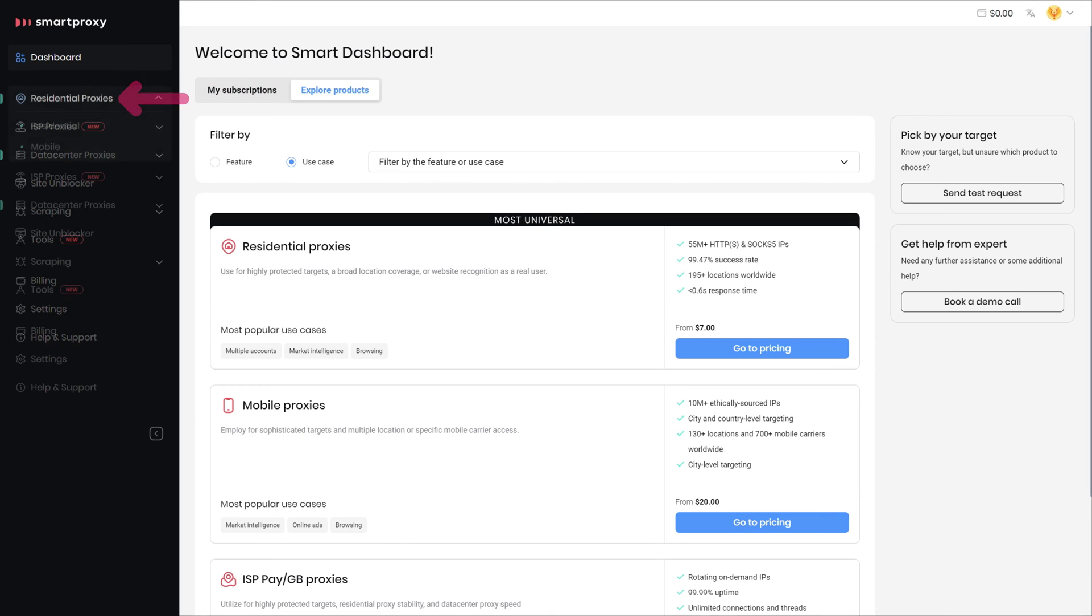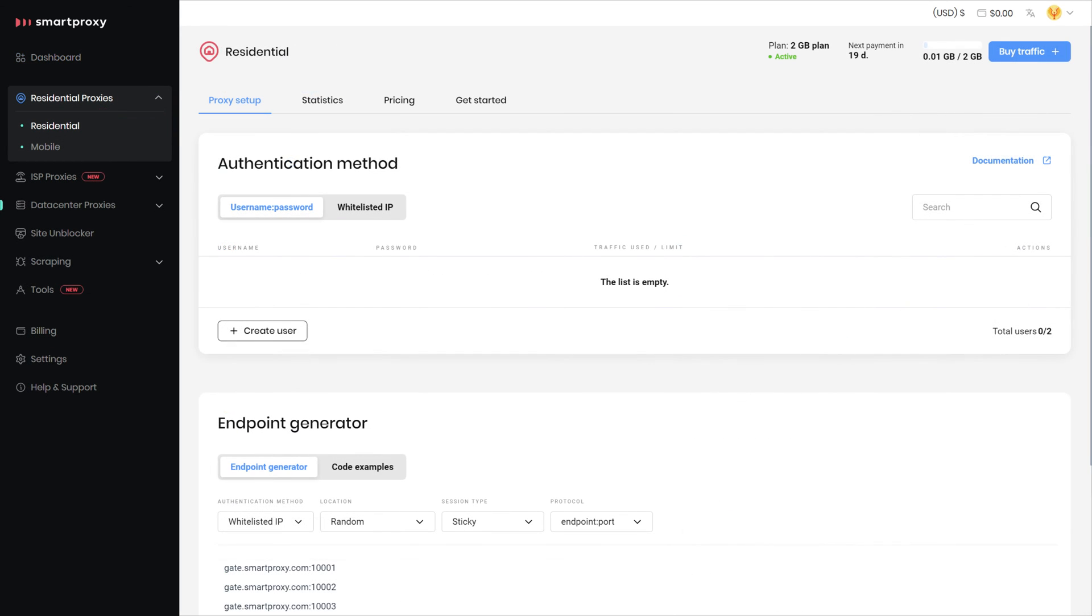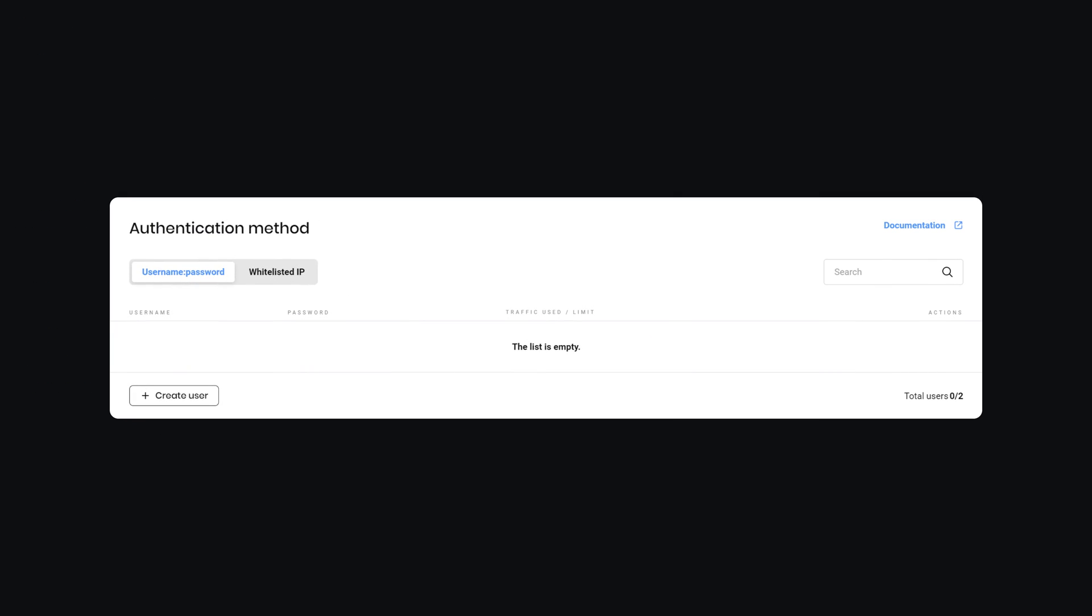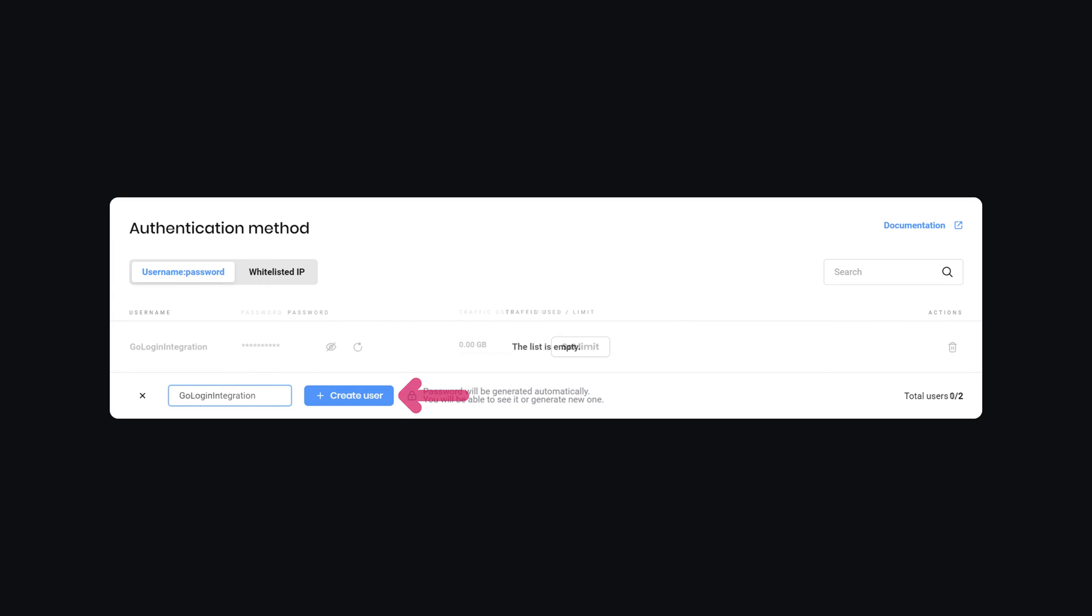Click on Residential Proxies and select Residential. In the Authentication Method section, click on Create User. Type in the username of your choice and hit Create User again. The password will be generated for you.